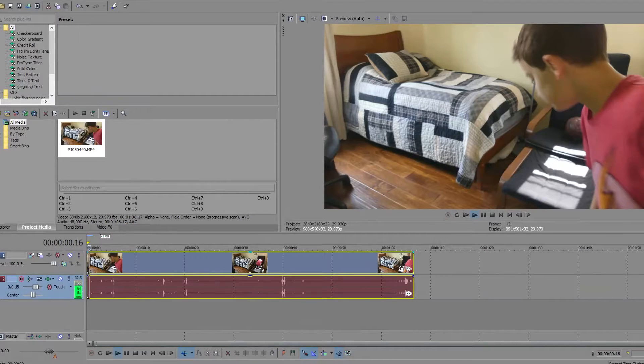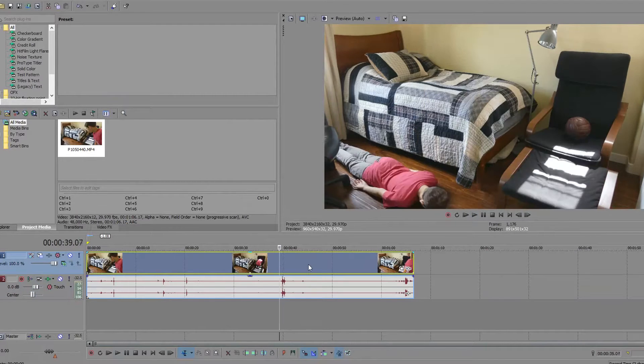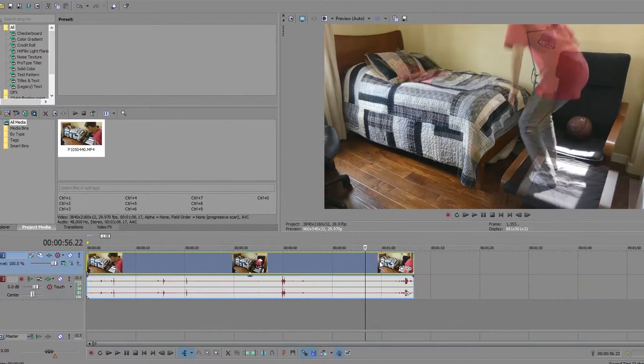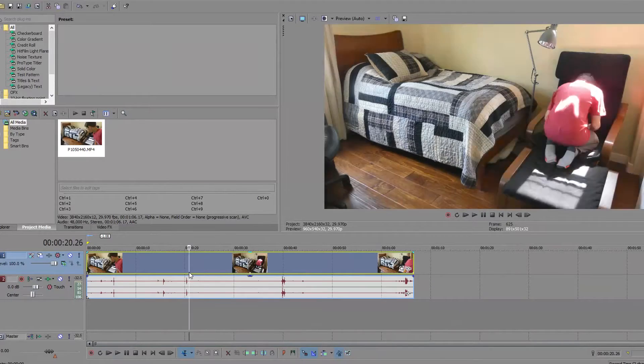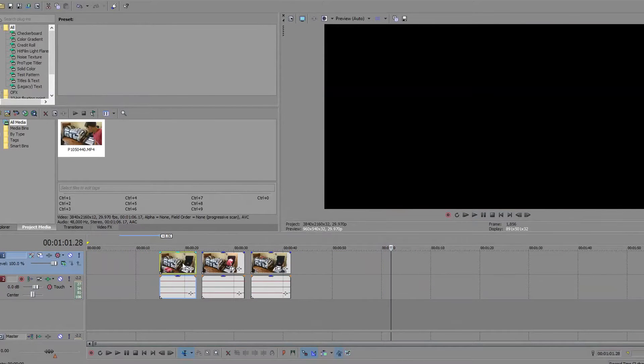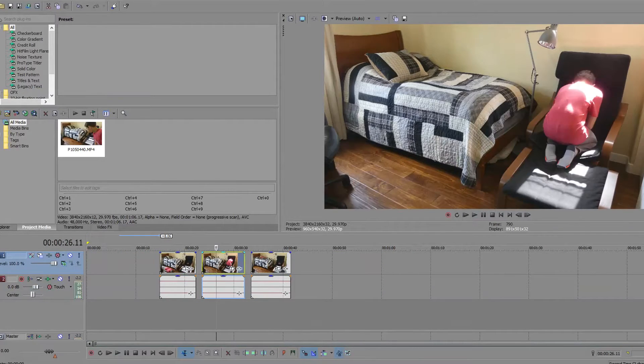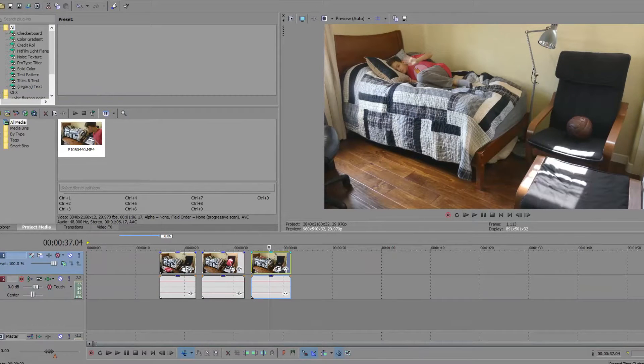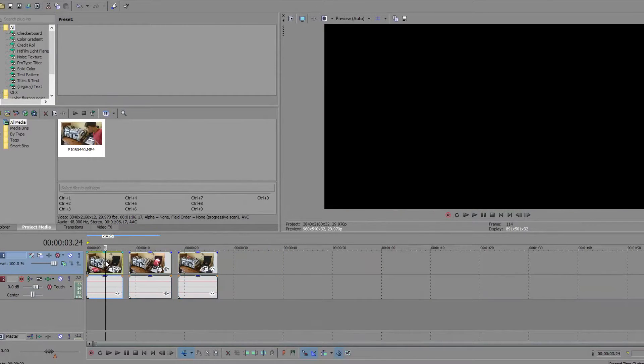So, this is the clip of me in different places for the clone. So, now that we have our three clips of us in different places. On the floor, chair, and bed. Now, let's start the effect.